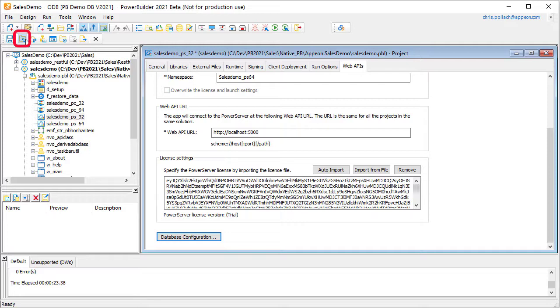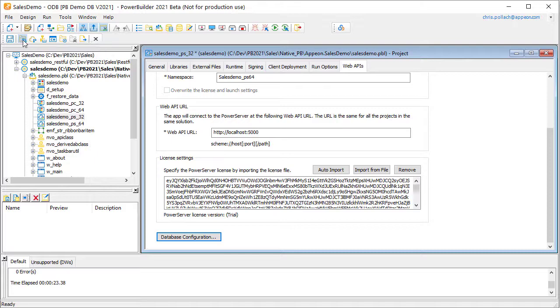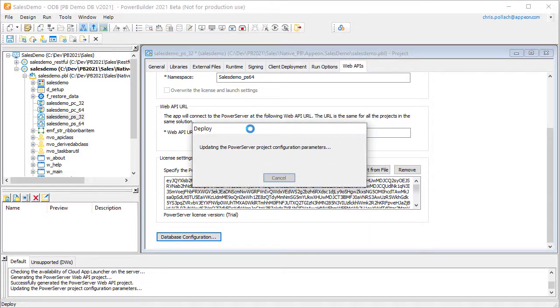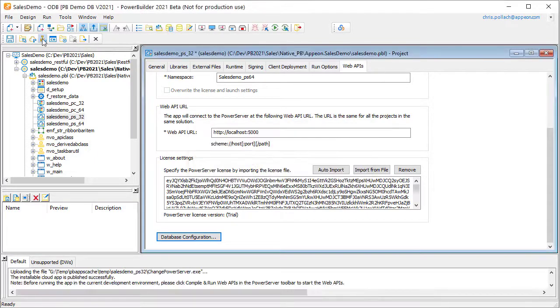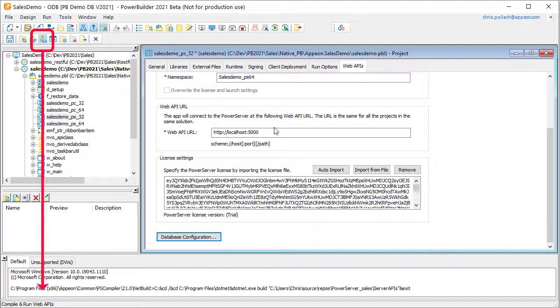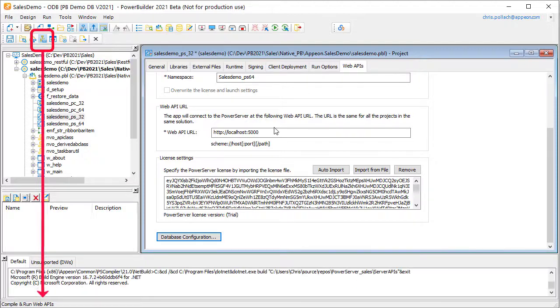So once everything is done, what we're going to do here is we're going to hit the second icon on the lower toolbar to build and deploy the entire project. And that's all the PowerBuilder developer needs to do. So we're going to hit the fourth icon to actually compile the C-sharp code.